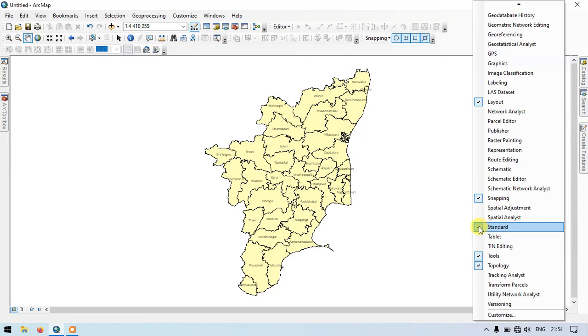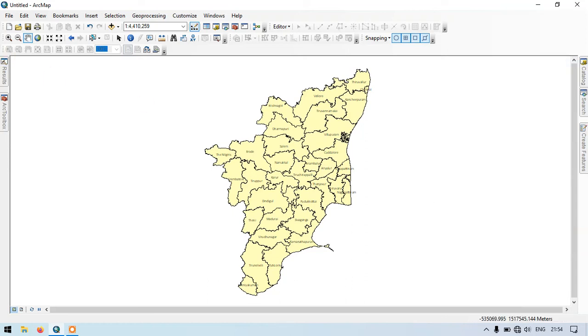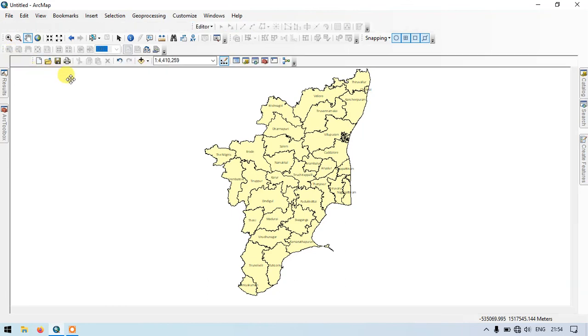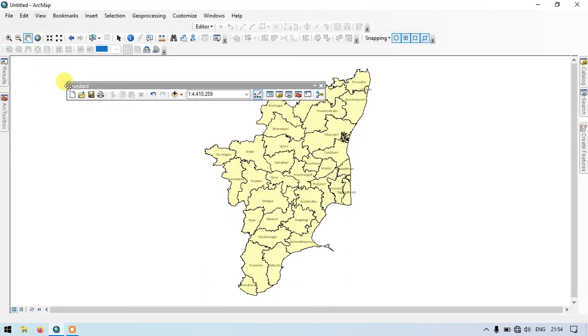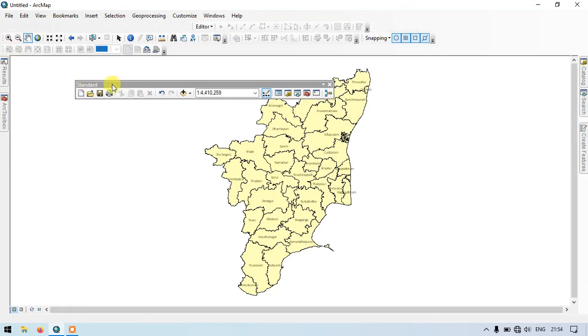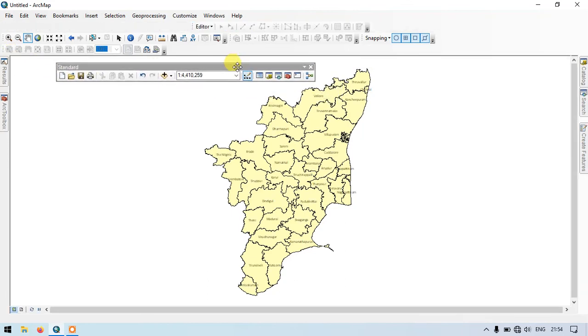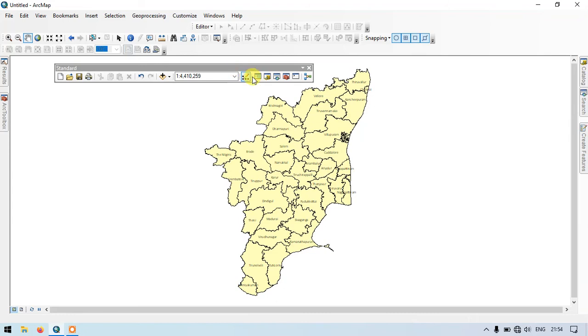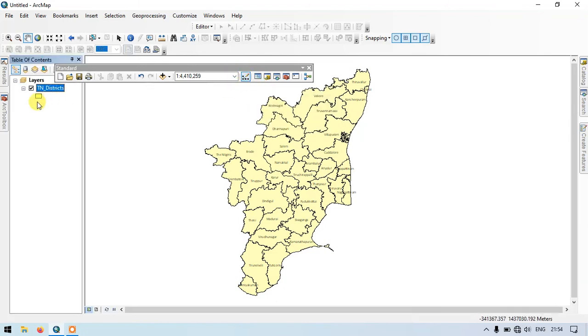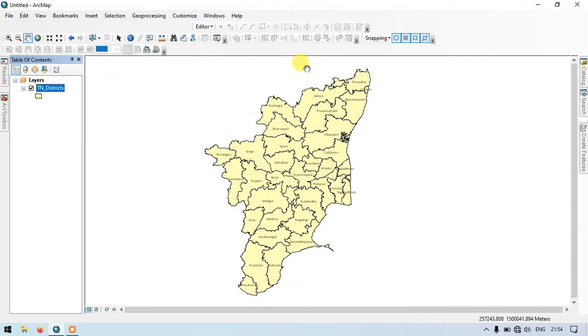This is the standard tool. We can also bring the table of contents using this button. So these are the two methods for bringing back the table of contents in ArcGIS.